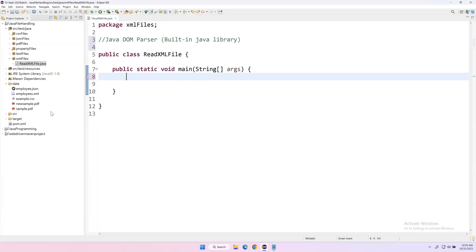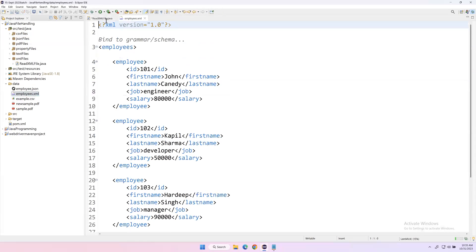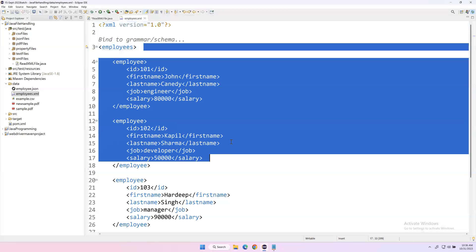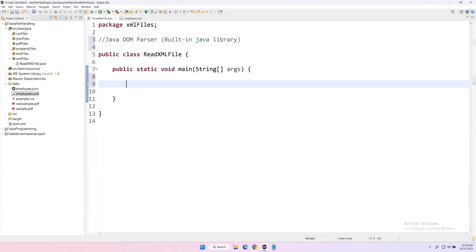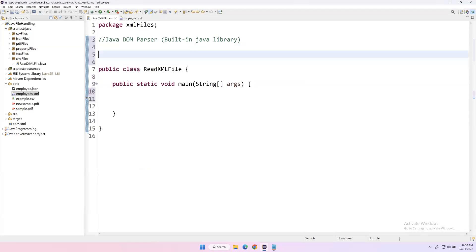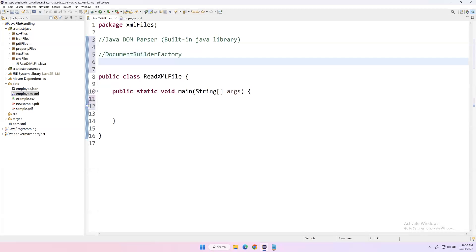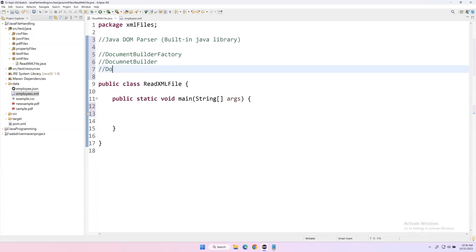The first step is to get the XML file as a document. I have employees.xml and I want to get this entire XML file as a document by parsing it. There are three special classes provided in the Java DOM parser that we'll use: DocumentBuilderFactory, DocumentBuilder, and Document. These are the three main classes when parsing an XML file.